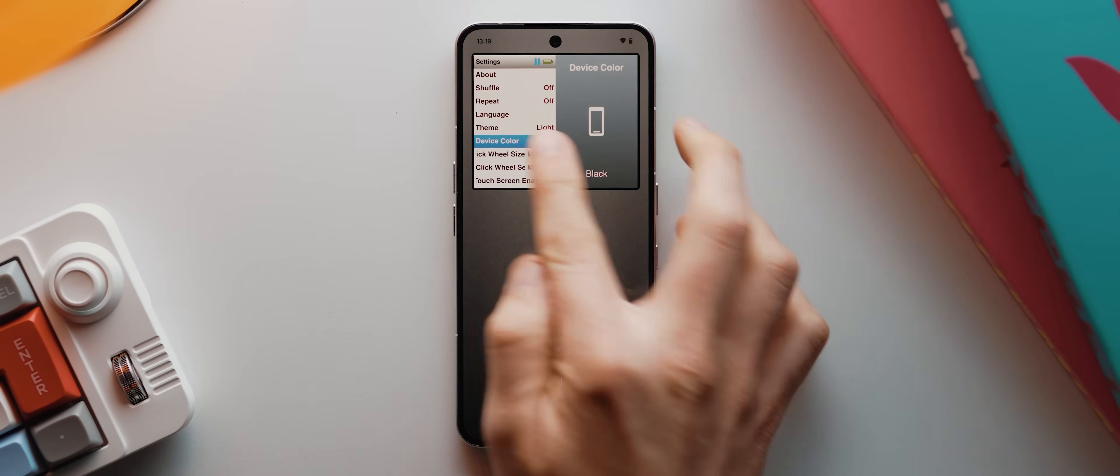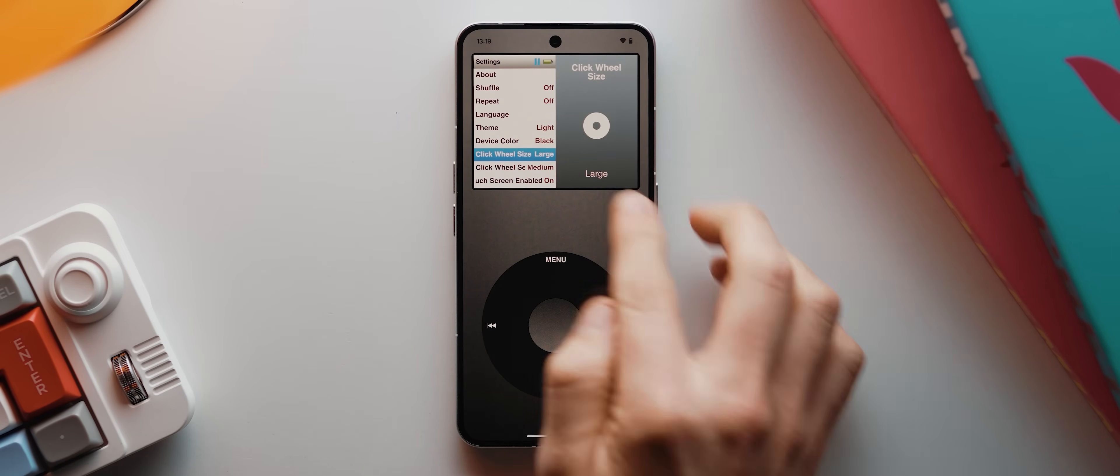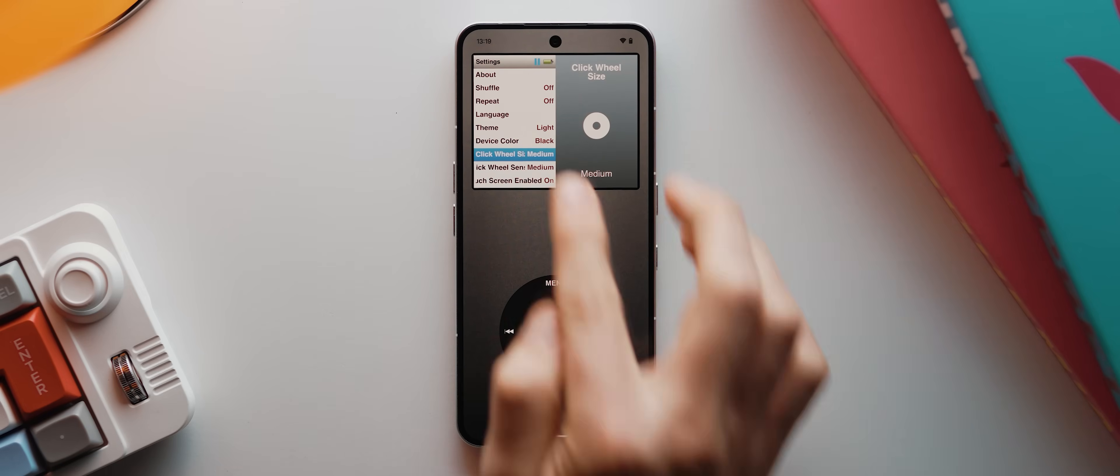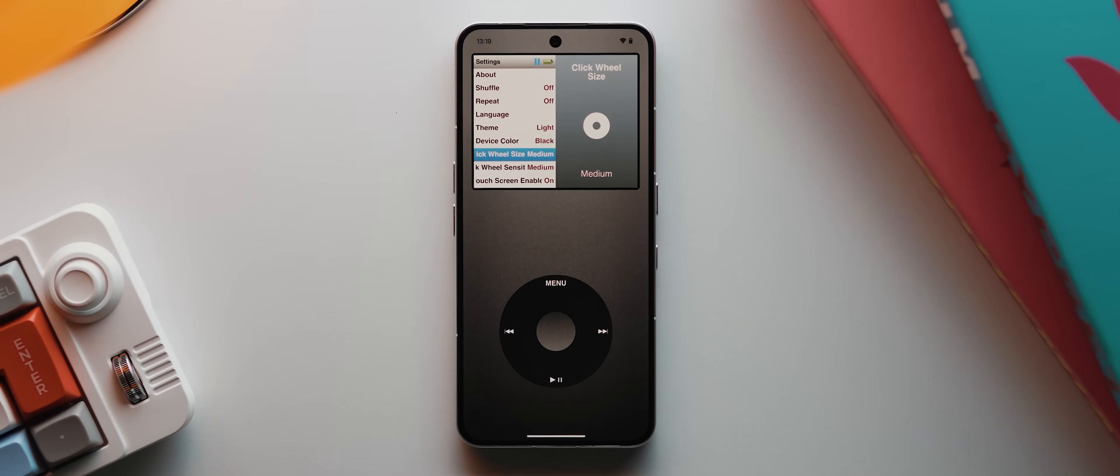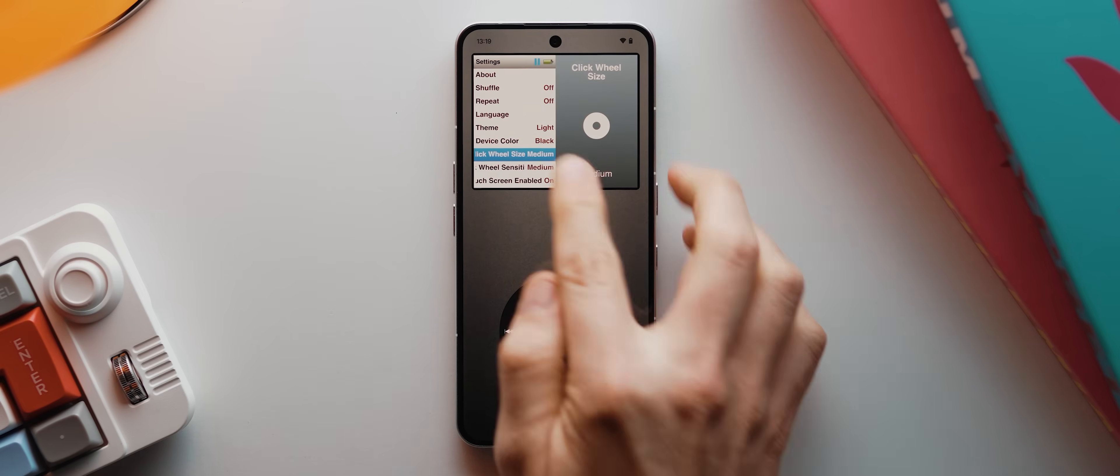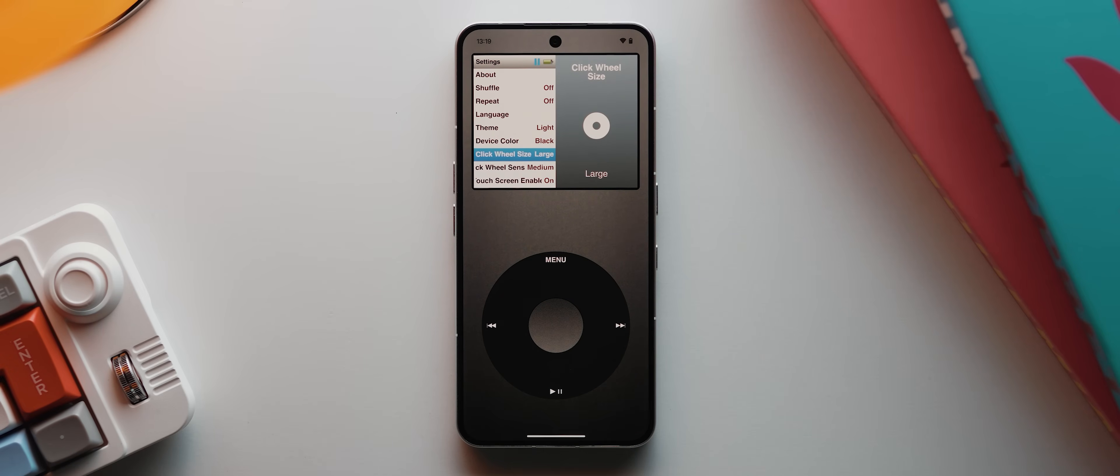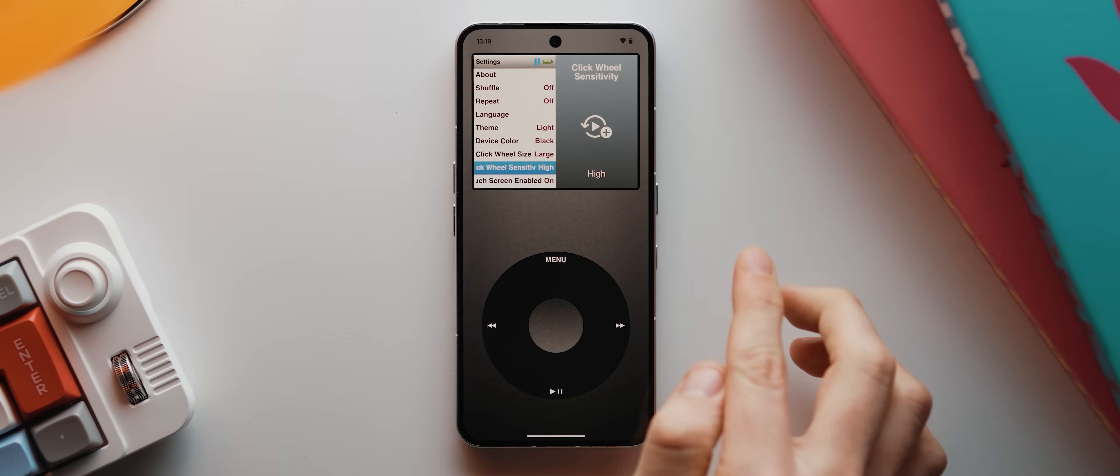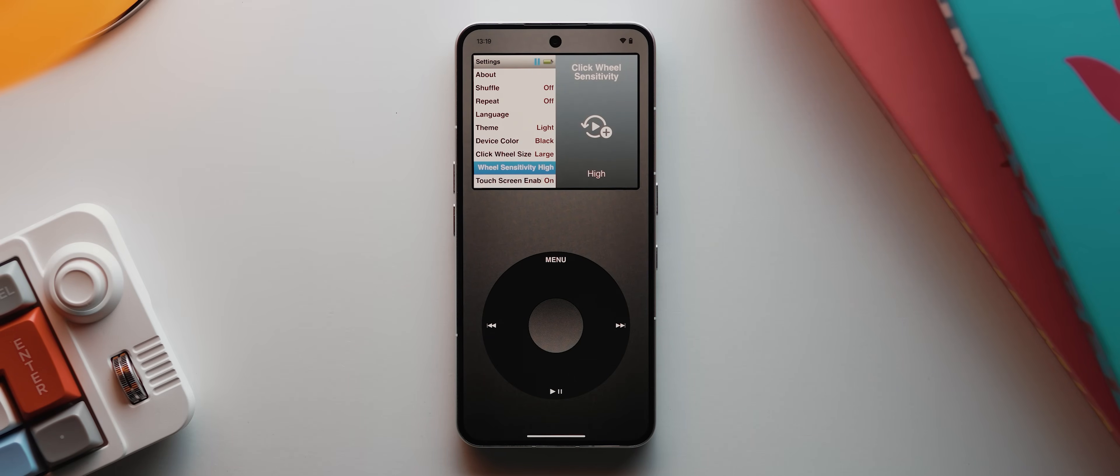If we come down one to this click wheel size option, we can switch that click wheel between three different sizes, depending on what we're after. I'm actually going to set this to large. You can also change the sensitivity of the click wheel too if you like. And you can also disable the touchscreen option here if you really want to have an authentic experience. But I'm going to leave that set to on.